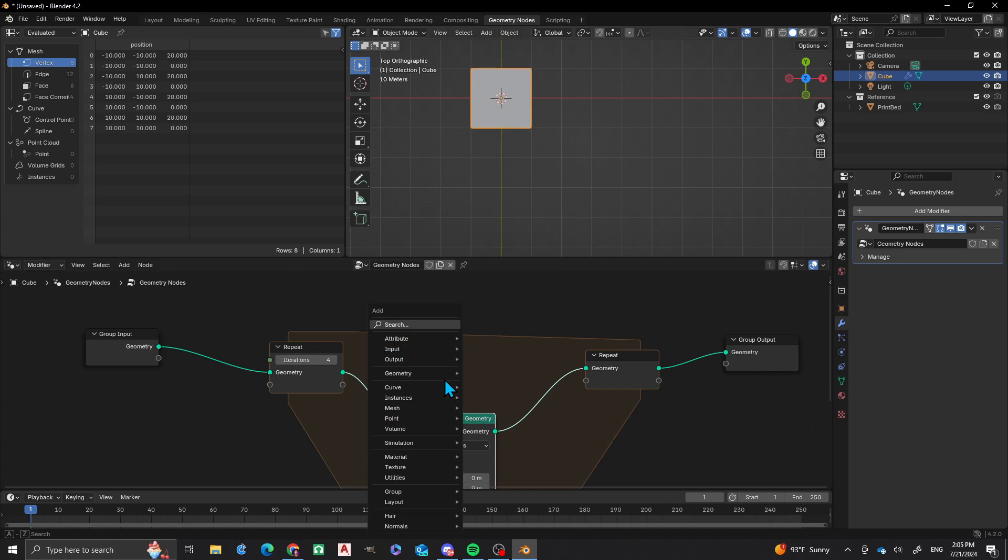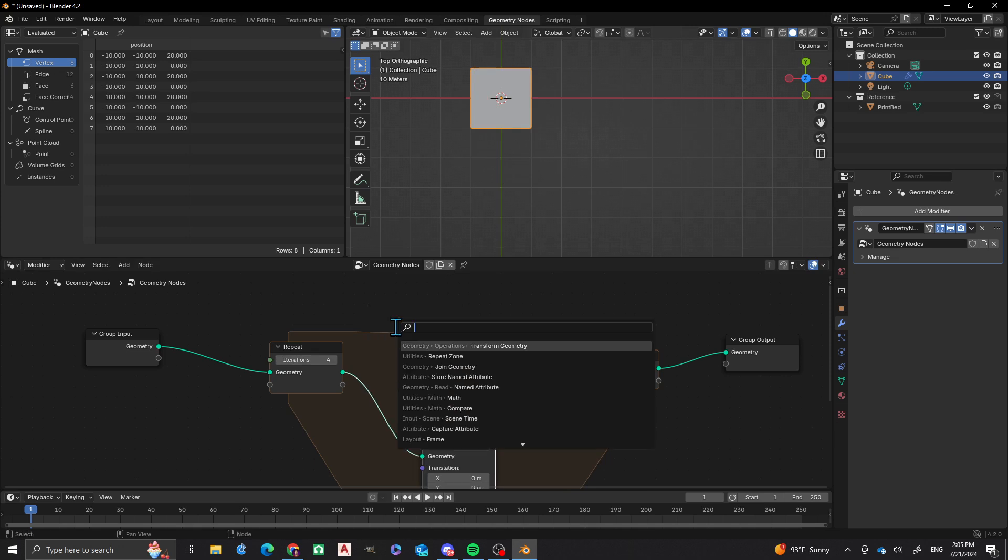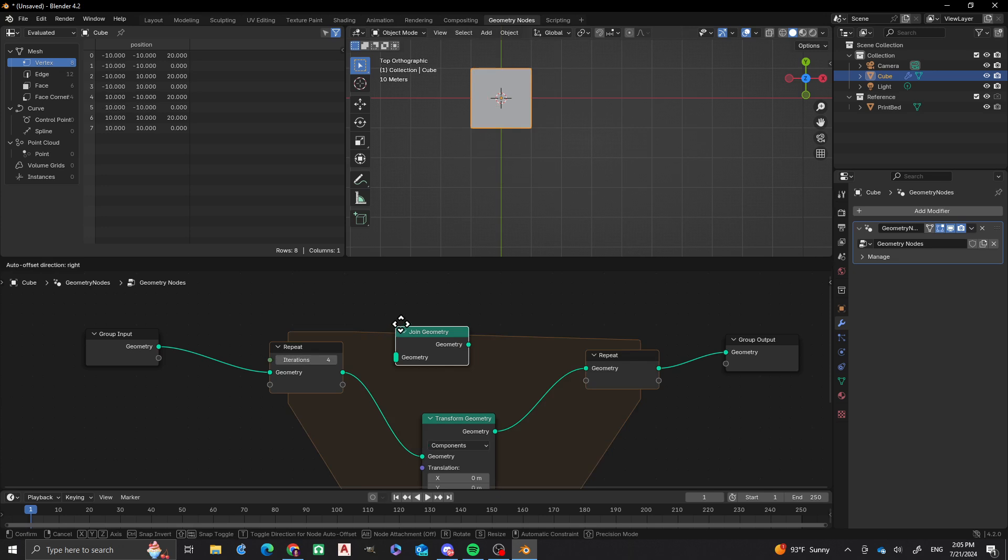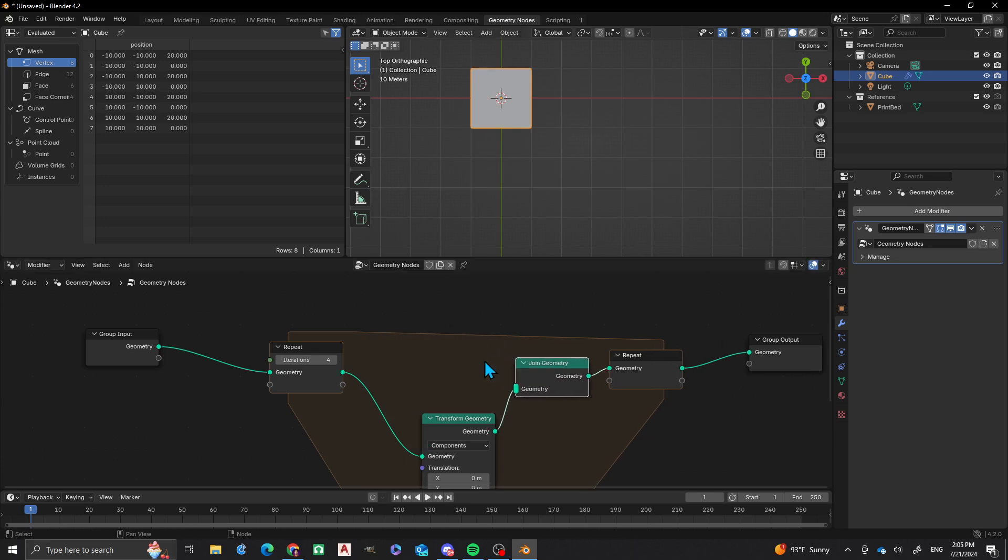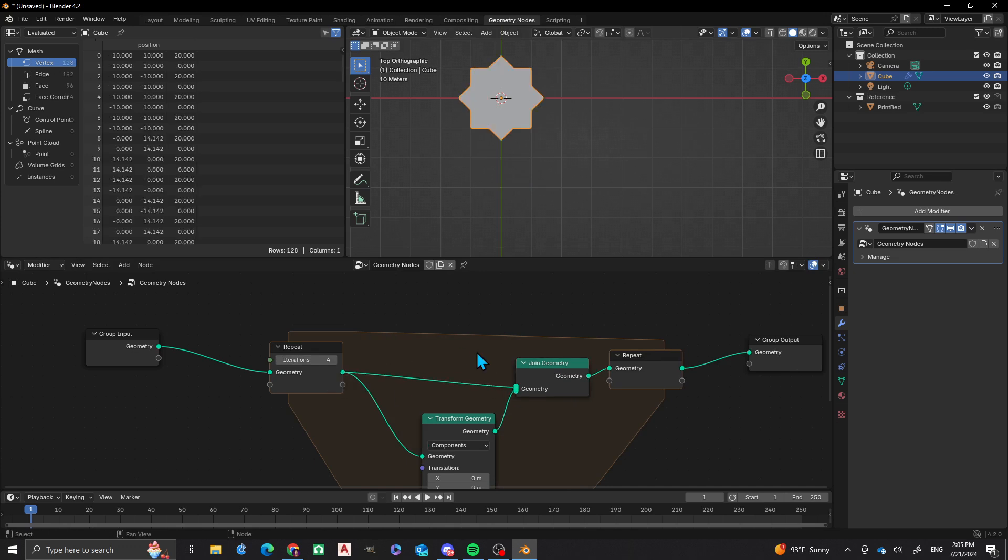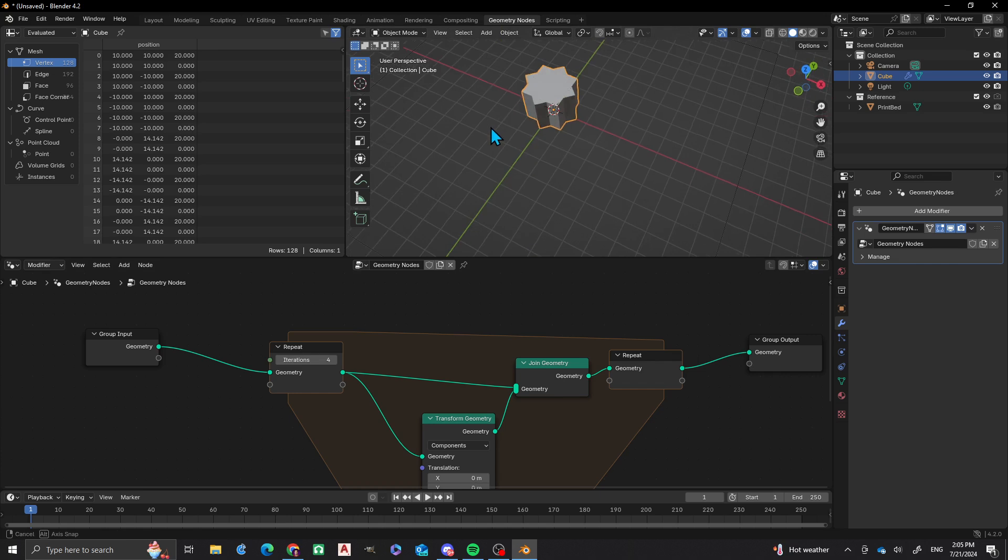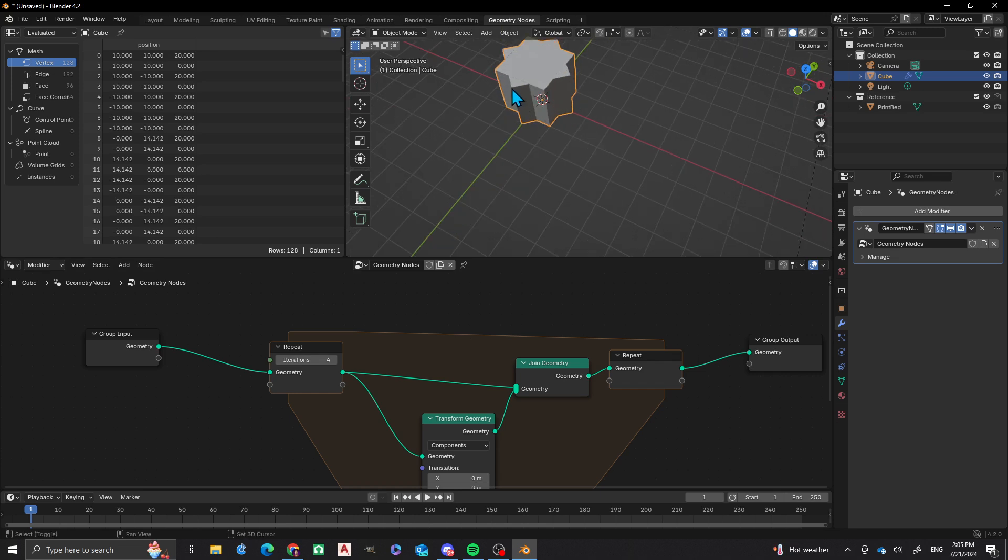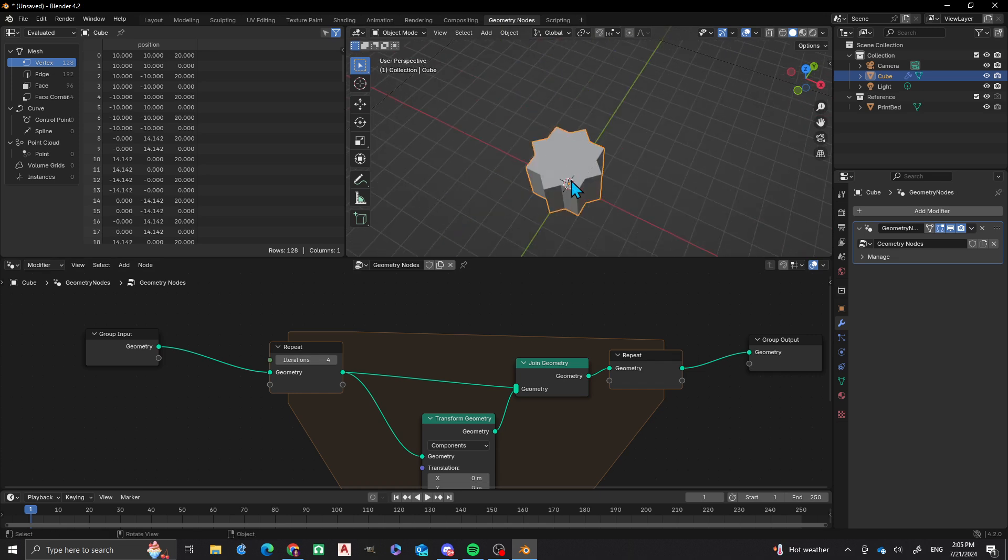So next thing I'm going to do is I'm going to do Join Geometry. Now, I'm going to join the original with that one right there. And now, all of a sudden, you can see that there's this going on. Now, this looks like we have two overlapping, a 45 degree and a 90 degree.